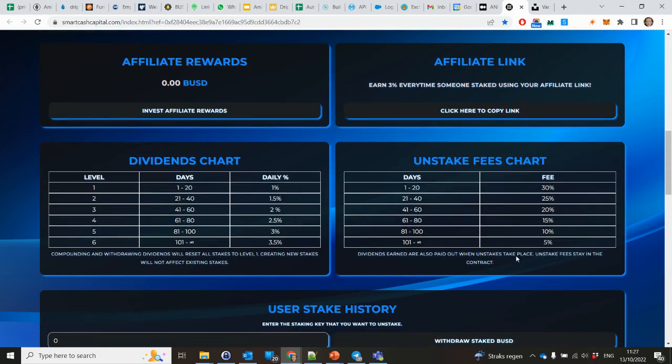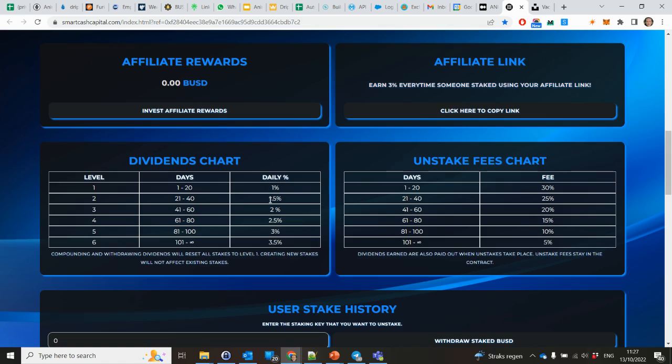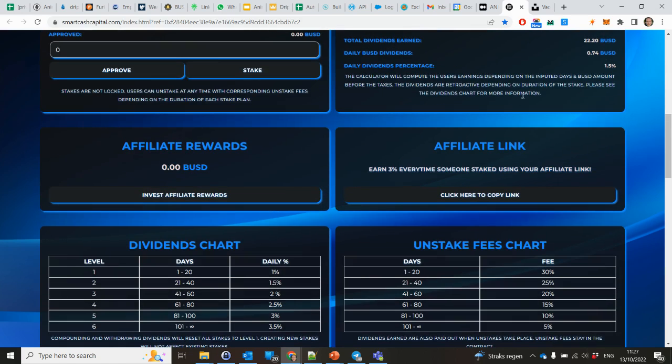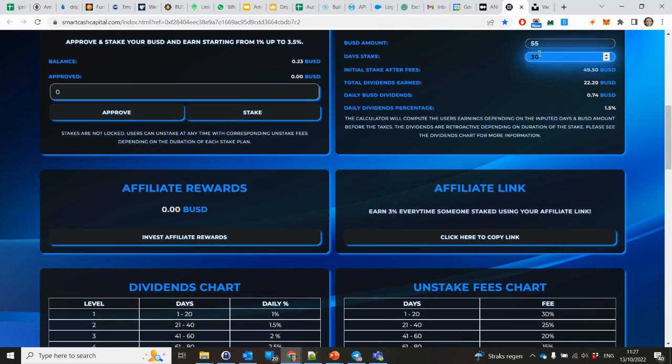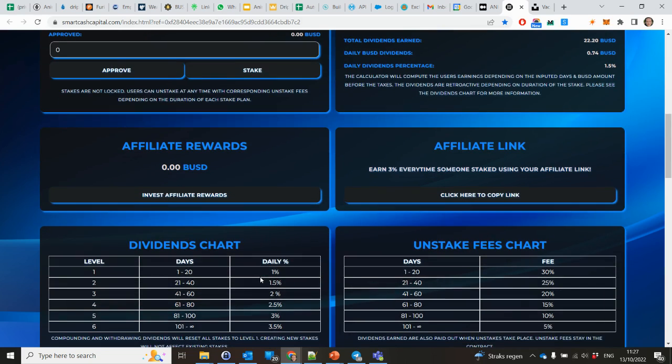And as you can see, this is the dividends chart. So from day one until day 20, you will earn 1% daily. And after that you will earn 1.5% daily. So that's why this set, because I took 30 days, it says 1.5%. So you can earn up to 3.5% daily. So that's great.